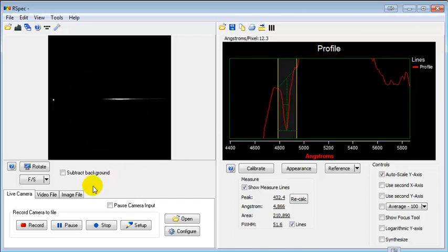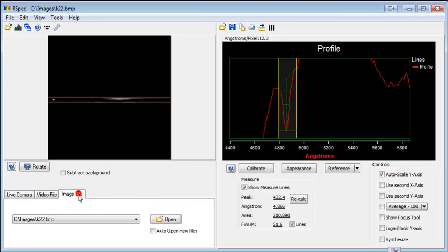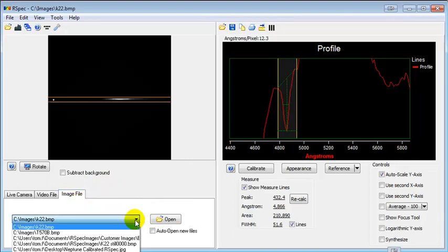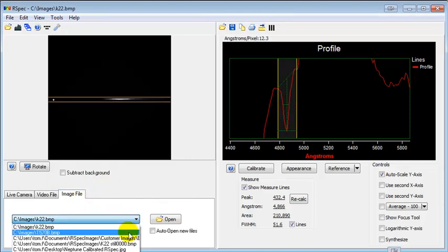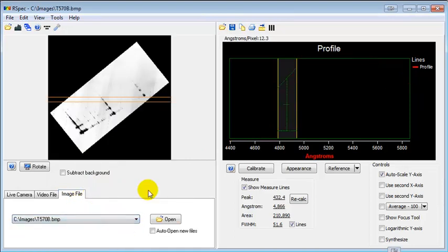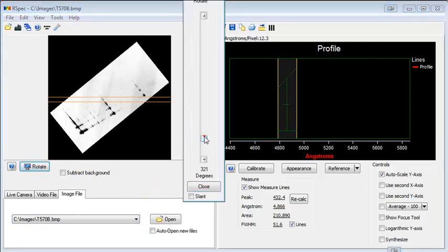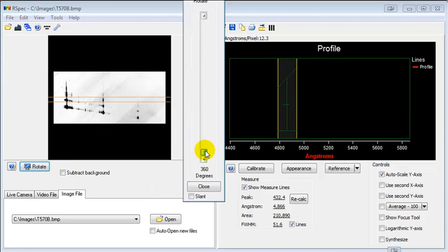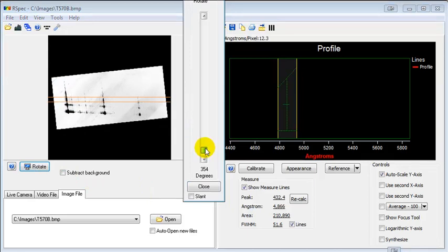Now here's another interesting new feature. It won't get used quite as often as some of the other ones, but let's look at this image. This is actually a spectrum of a meteor. Let's rotate it around so it's oriented properly. There we go.